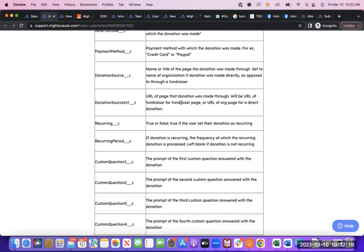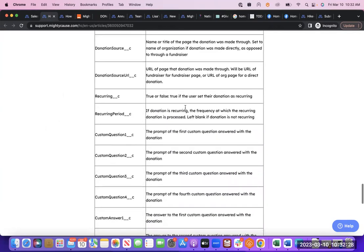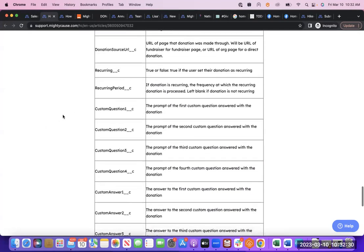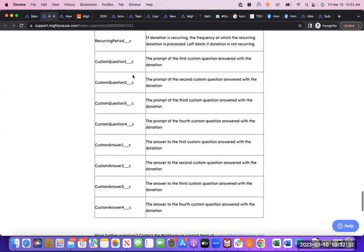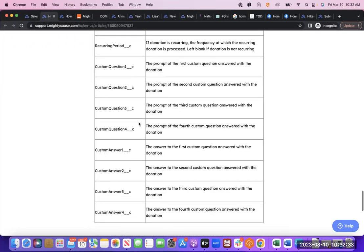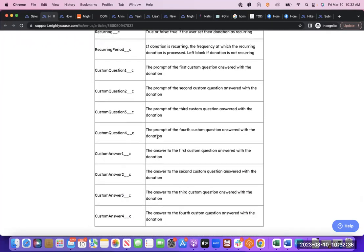Then donation source in two ways, giving us both the title of the page the donation was made through and the URL, whether or not that donation was recurring and what date it's recurring on, and then any custom questions we added to our checkout and custom answers. So all that information will automatically go into Salesforce.